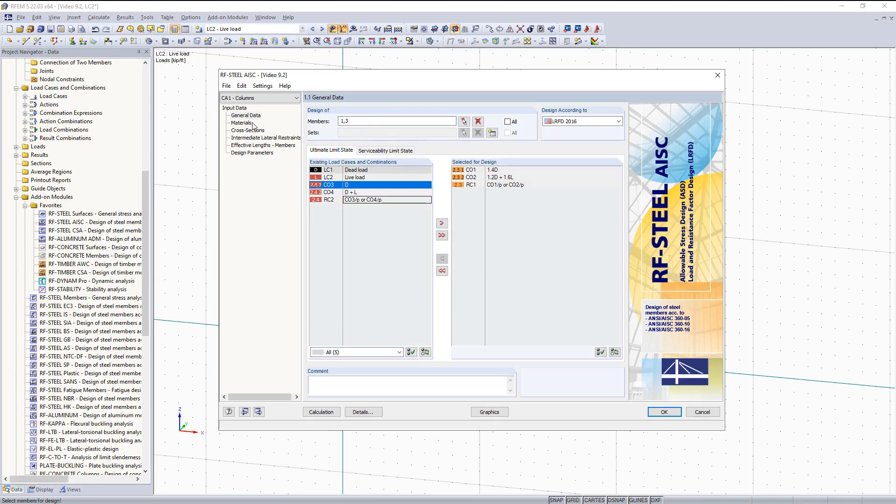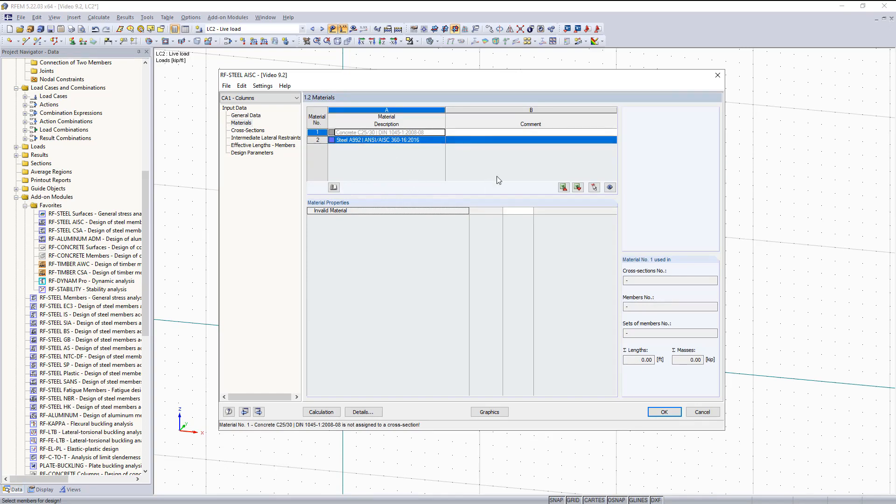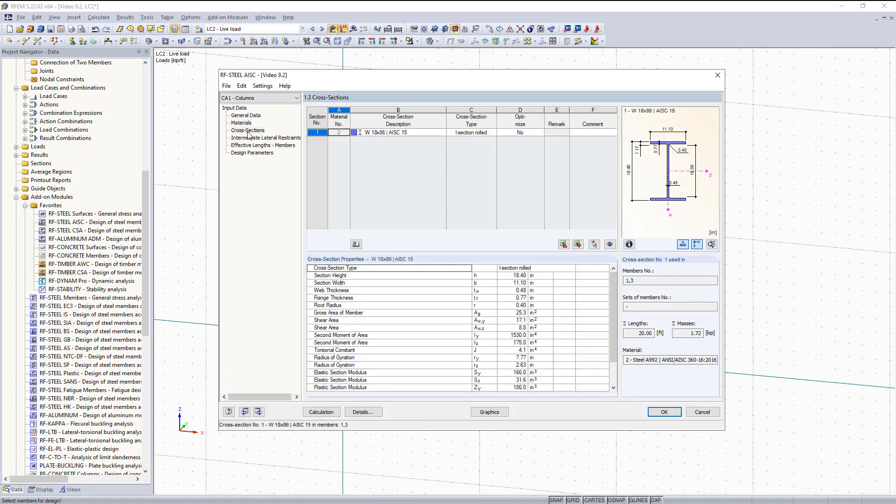So the next thing we can do is move on to Materials. For Materials, we're going to select Steel. And as you can see these materials are automatically brought into the Add-on Module, and we don't have to do anything further. The same thing can be said for Cross Sections. They are automatically brought in from RFM, so we don't have to do anything here.